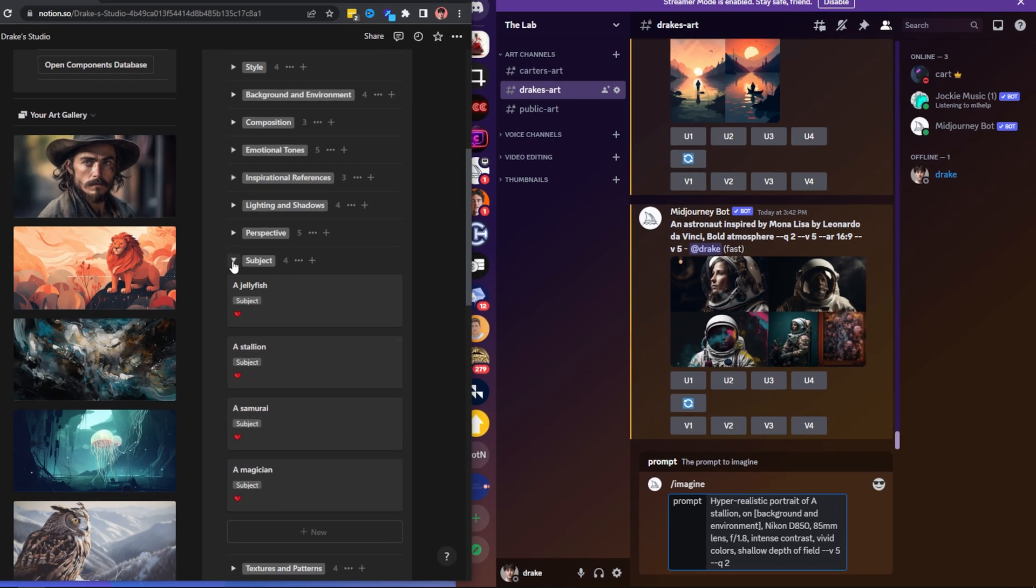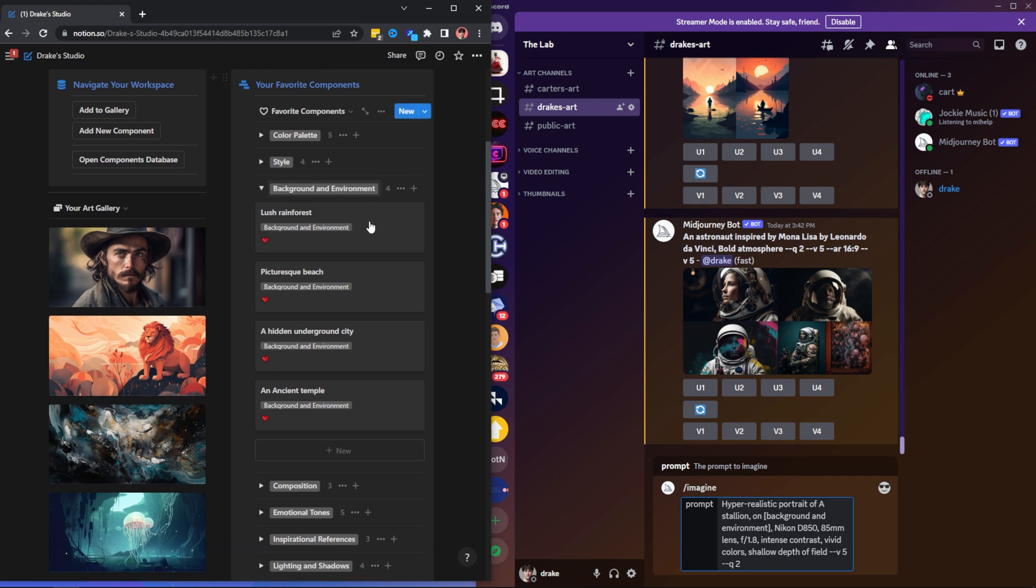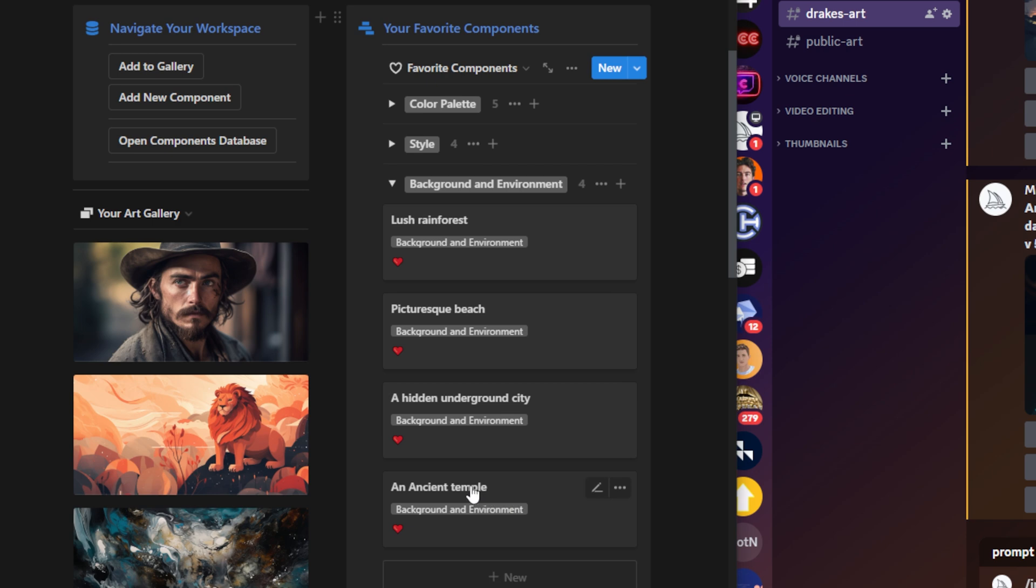So where would a horse mostly be good at? I'm just going to go to my favorite components here in the background and environments category. And I don't think it would necessarily be good at an ancient temple, a hidden underground city. I also don't think that would be very fitting, although it could be pretty cool.